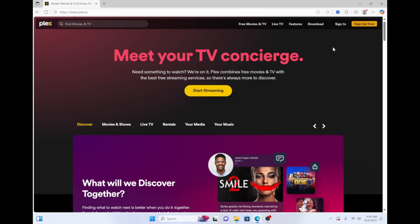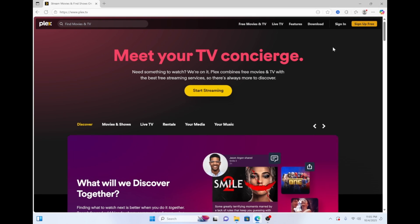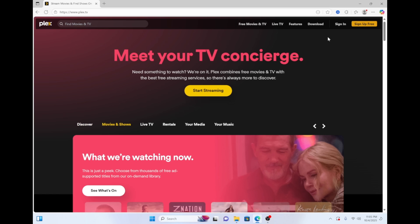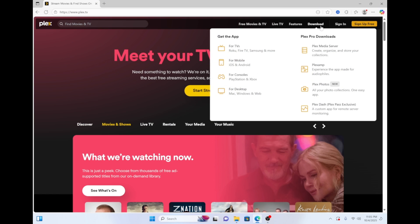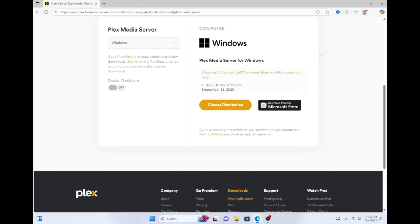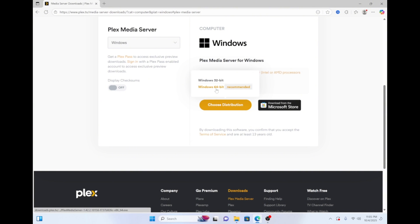To start, from your PC navigate to Plex.TV. Hover your mouse over the download tab then click Plex Media Server. Click choose distribution then click Windows 64-bit.